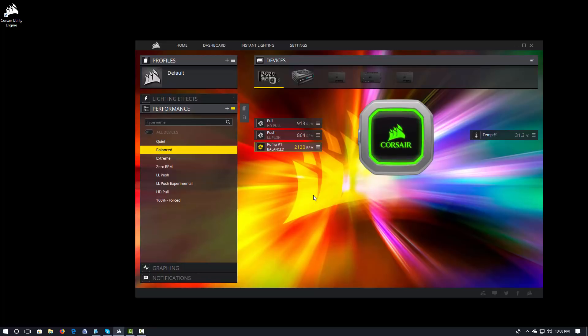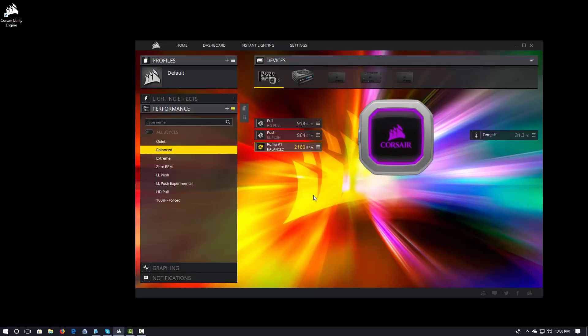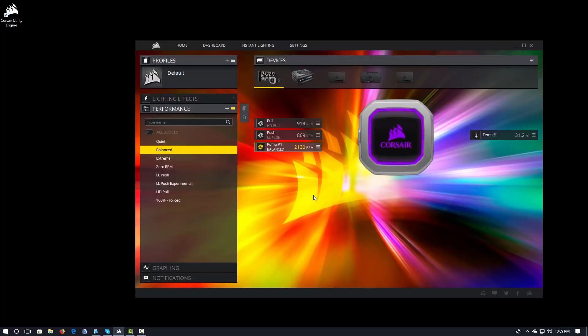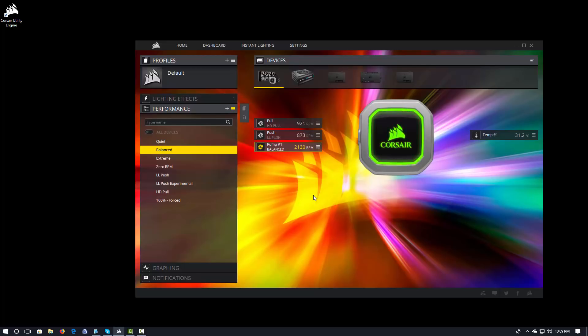Because honestly, with my setup and my case, I can't hear it when it's on balanced. And I've actually noticed that balanced does make a difference. It doesn't cool the processor quite as well. So, I like to keep it on balanced. I can't hear it anyway.